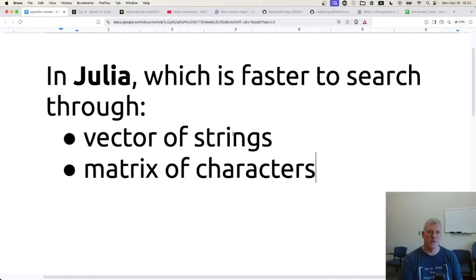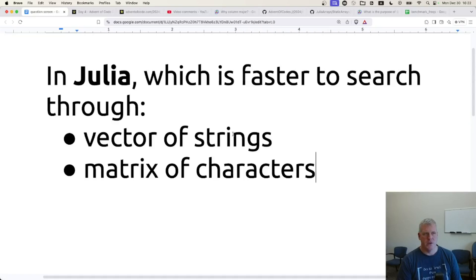Welcome back, folks, to Scripting for Linguists. In this episode, I have this question for us. In Julia, which is faster to search through? A vector of strings or a matrix of characters?